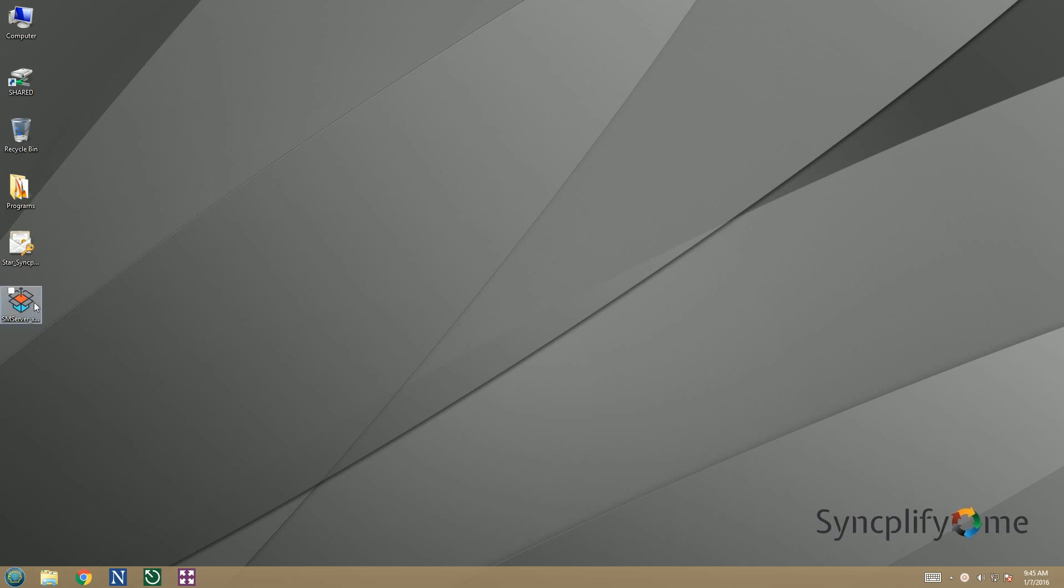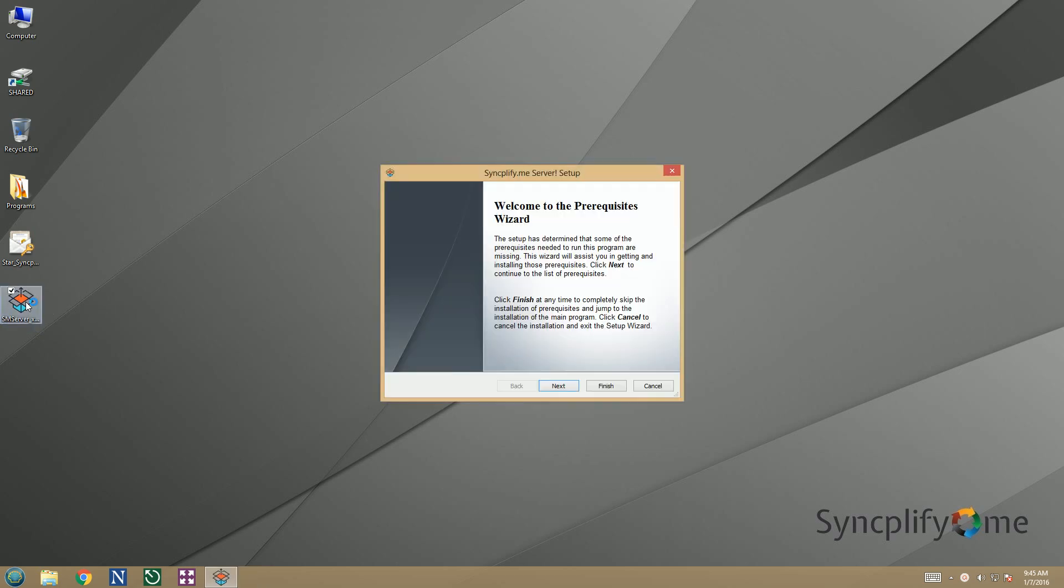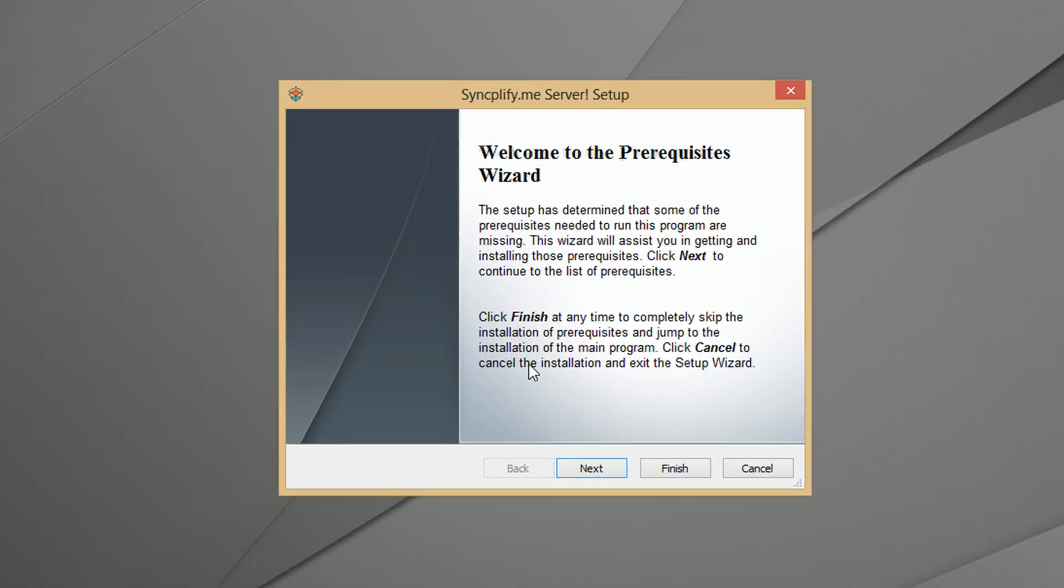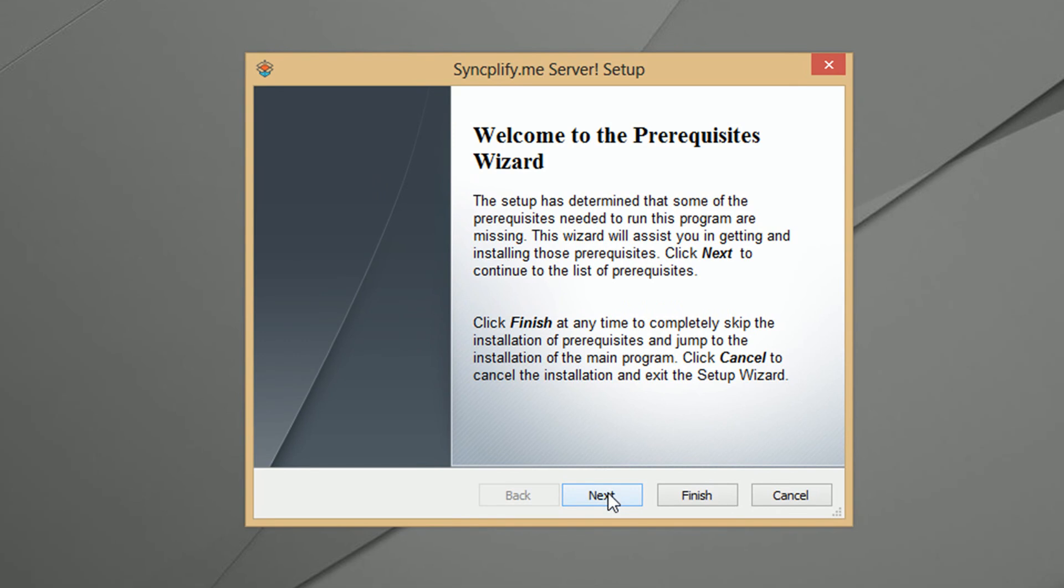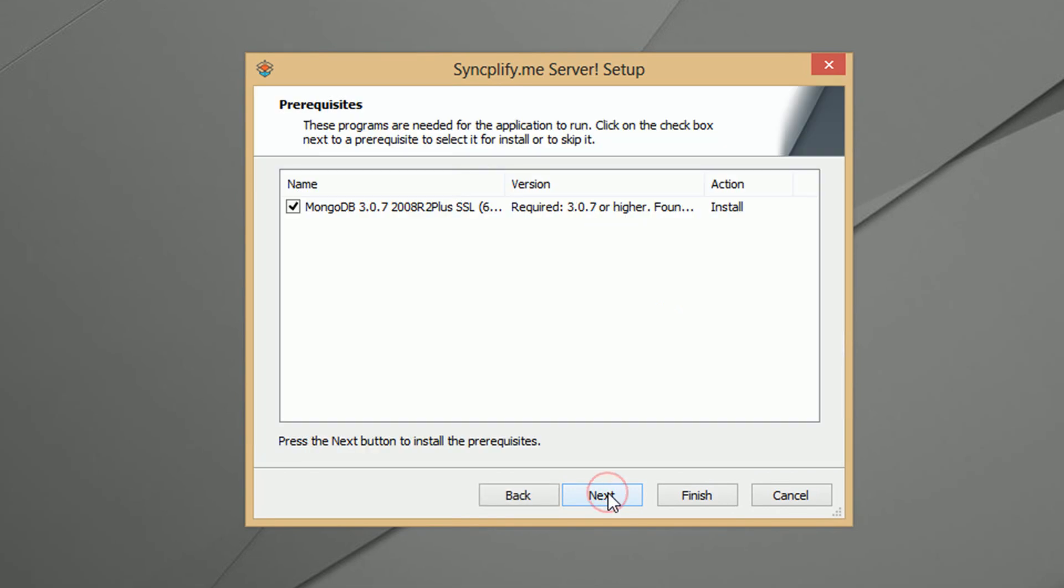Welcome. This video shows how to perform a complete installation of SyncplifyMe Server version 4 from scratch.